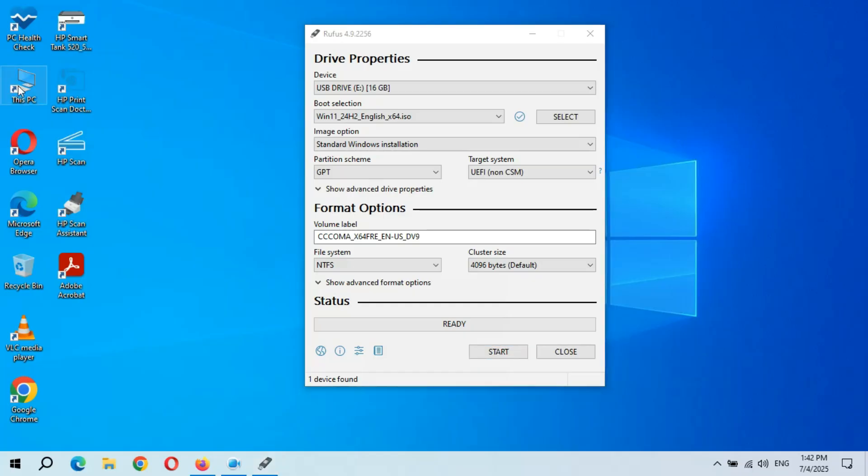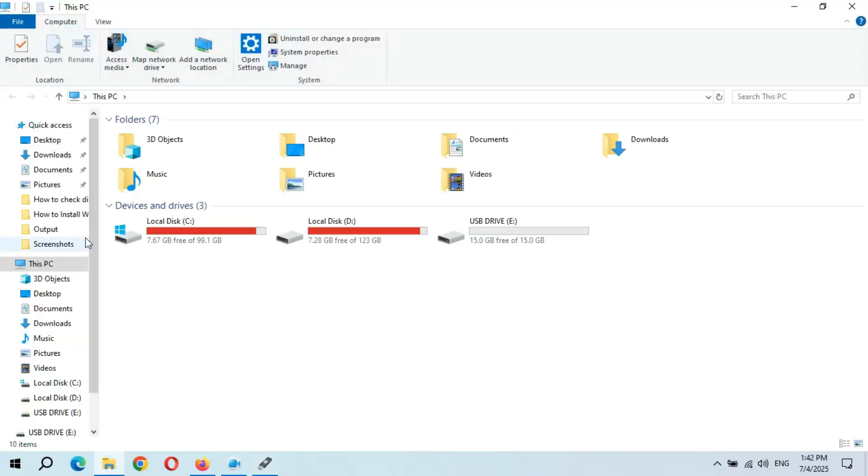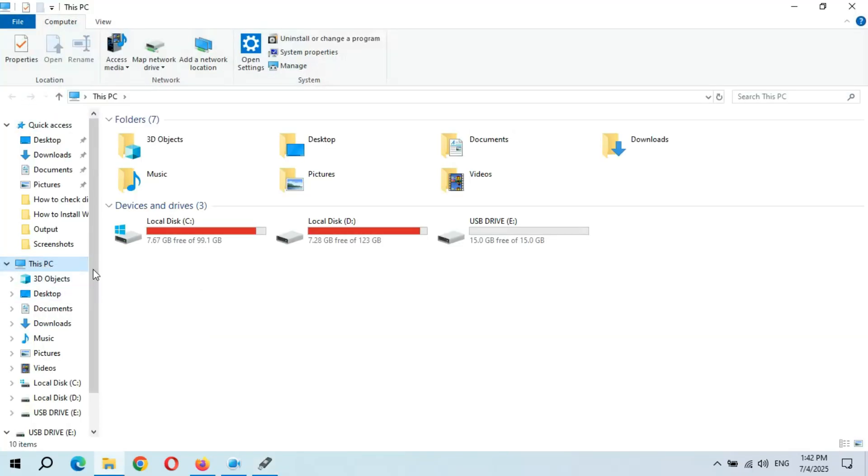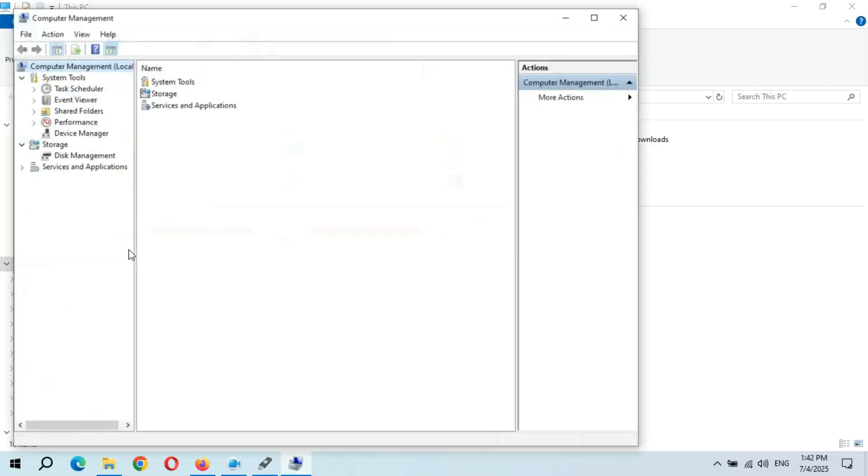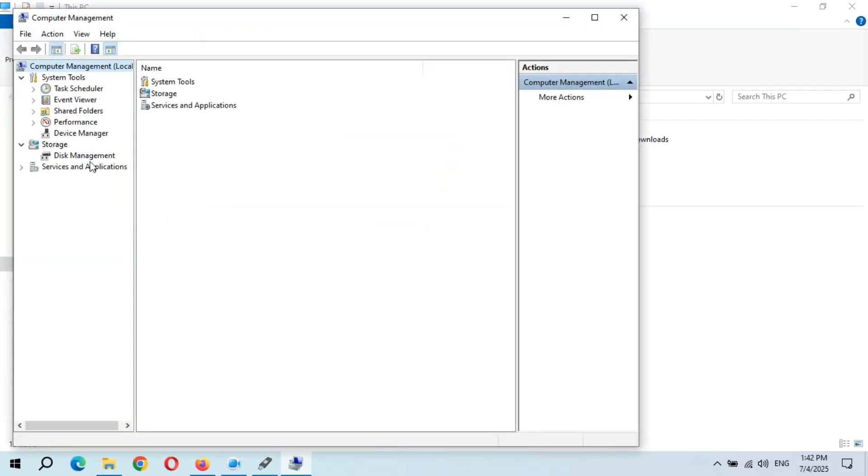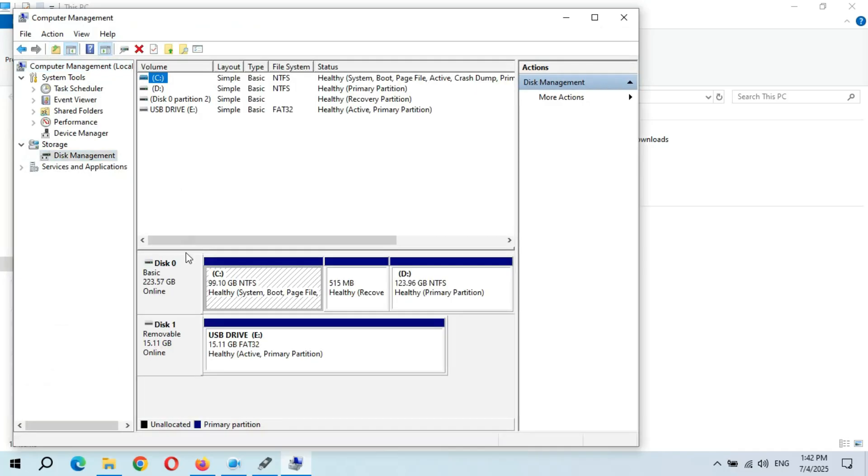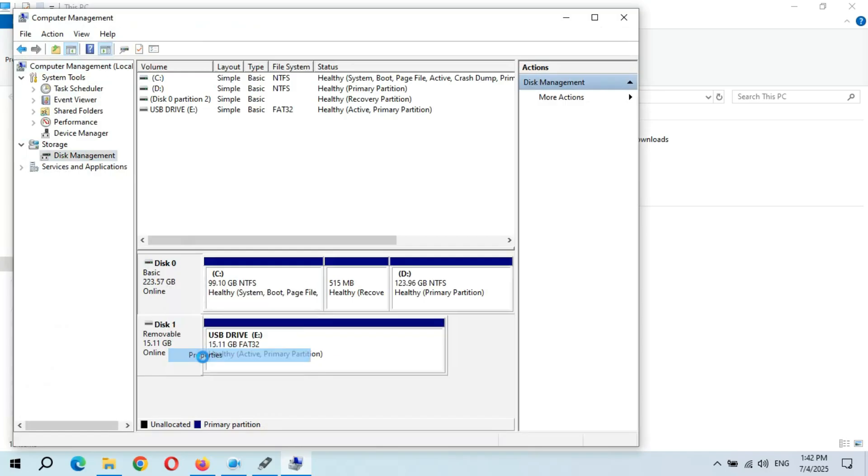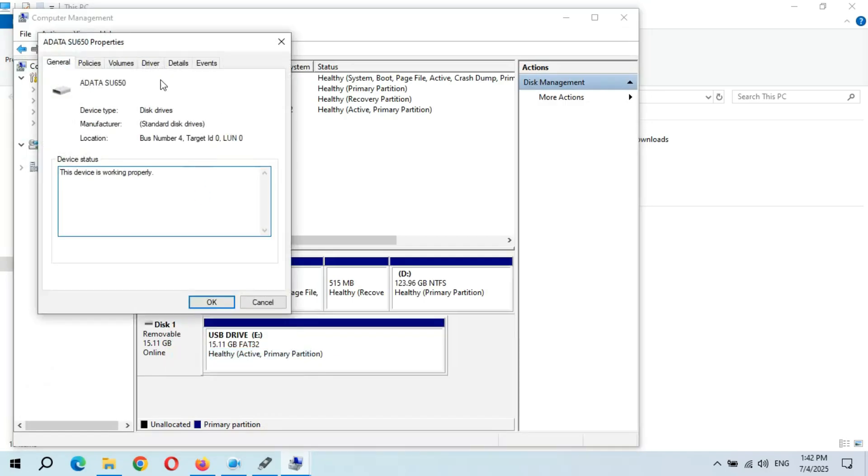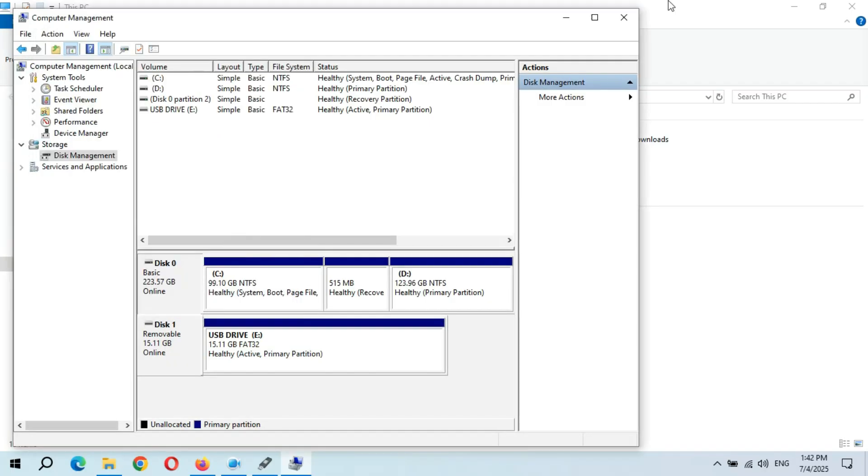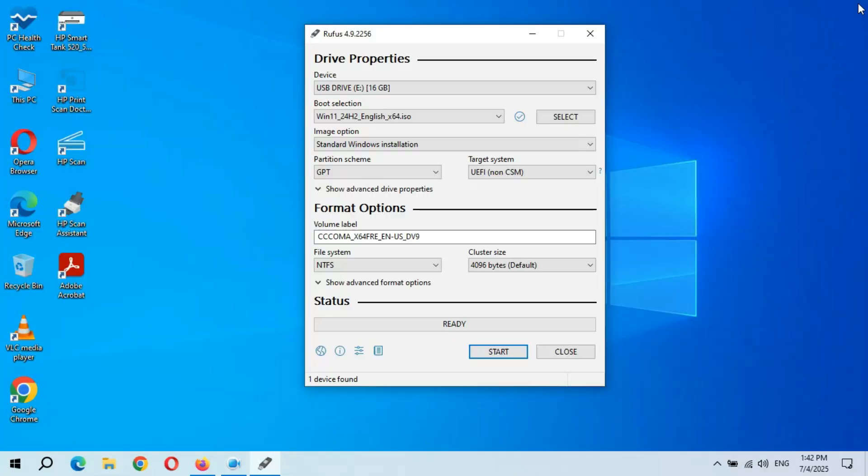Right click on This PC, click on Manage. Now here in Storage, go to Device Management. Right click over there and go to Properties. And here go to Volumes and you can see partition style. It is Master Boot Record. My partition scheme is MBR. Now click OK and close it.